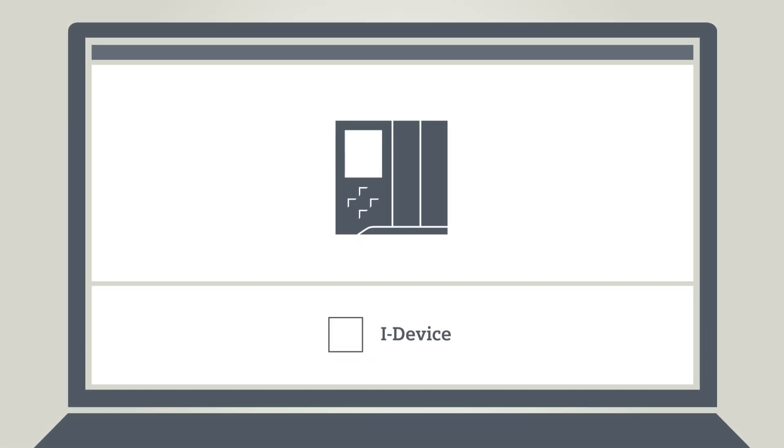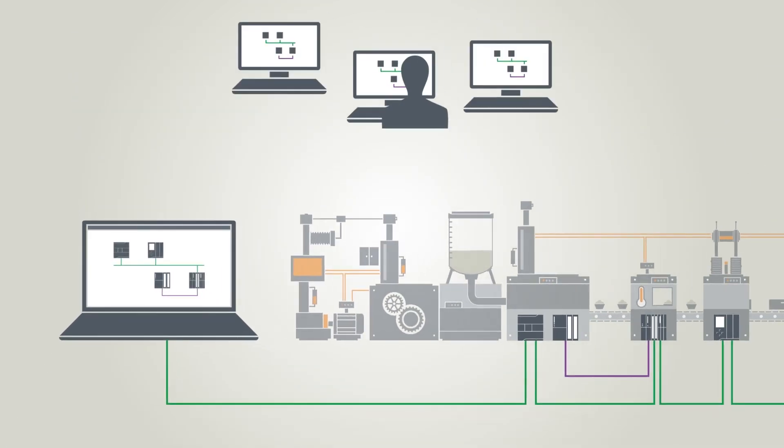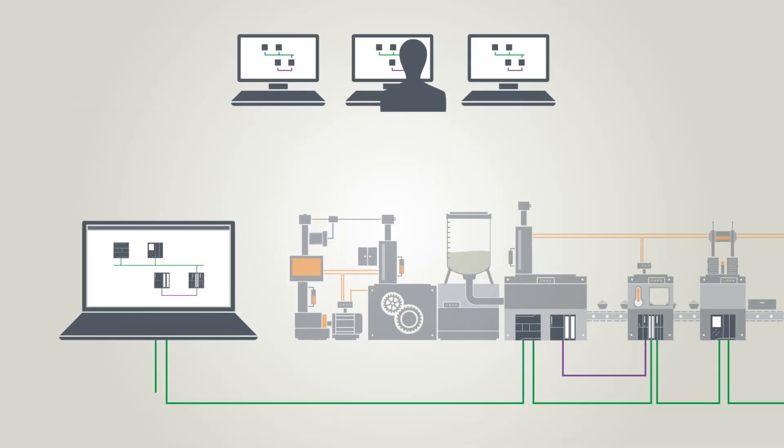The corresponding iDevices can be configured in the TIA Portal with a few clicks. Now let's look more closely at vertical communication.